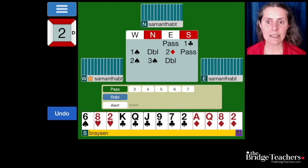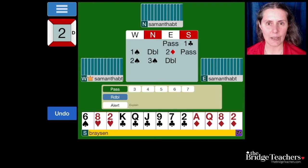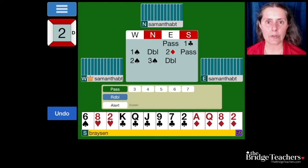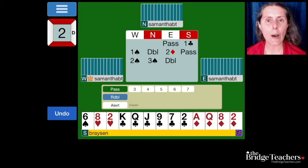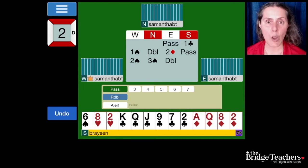This is similar to a western cue bid, but it's not exactly a western cue bid. The idea is I'm looking for three no trump. If my partner has a stopper, they bid three no trump. When two suits have been bid by the opponents, we do the opposite thing — now we're much more similar to an eastern cue bid where we bid the stopper we have.